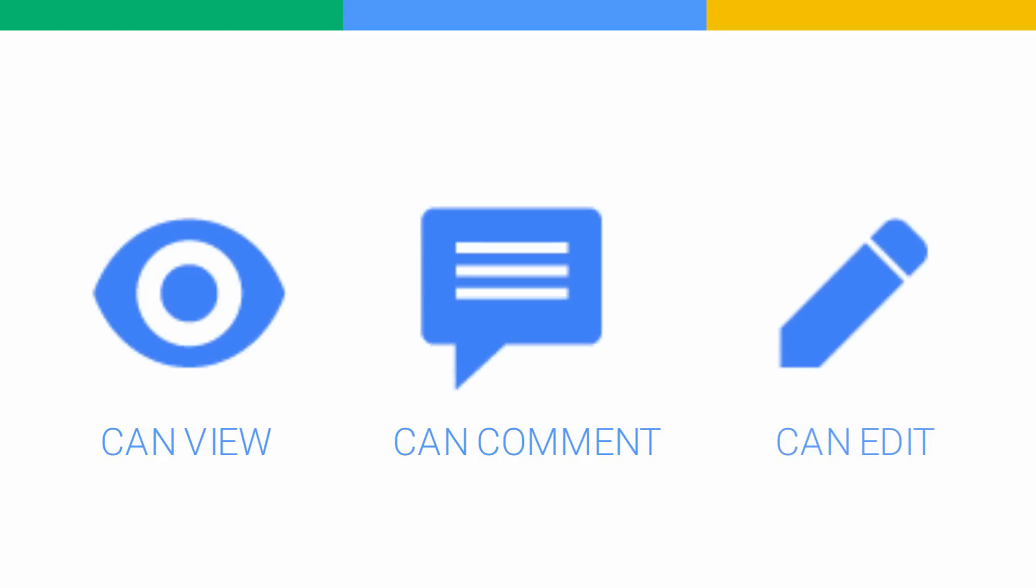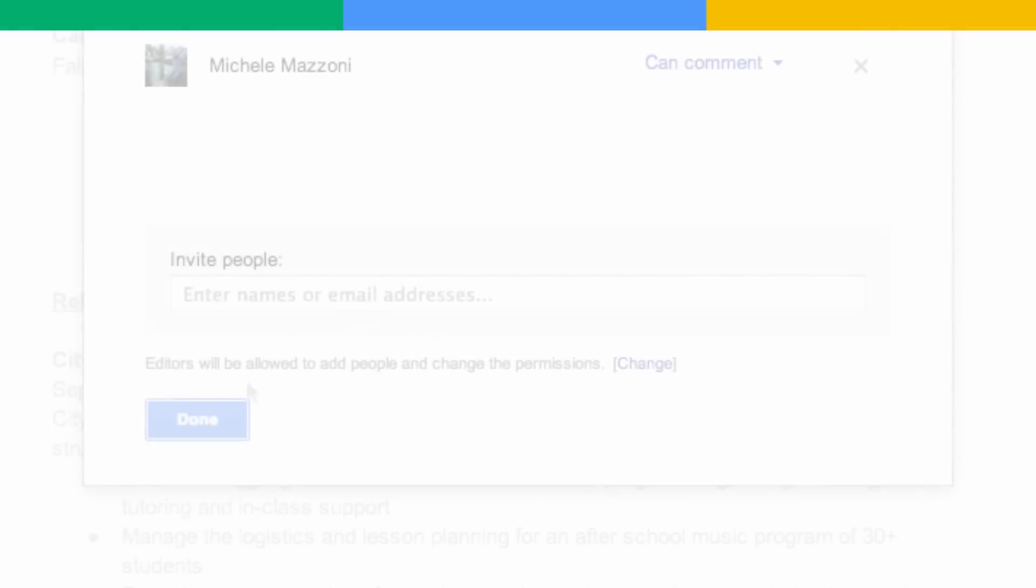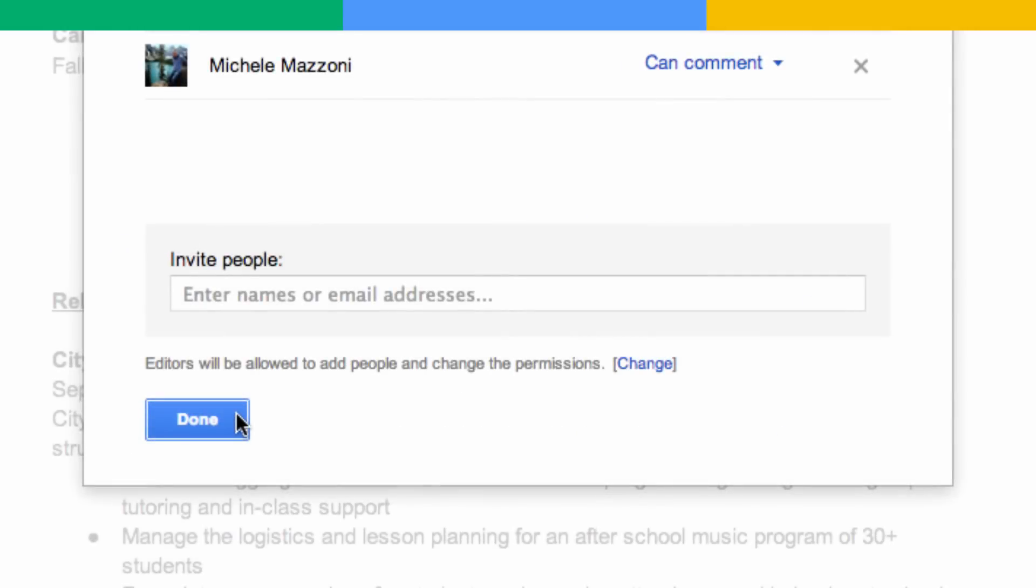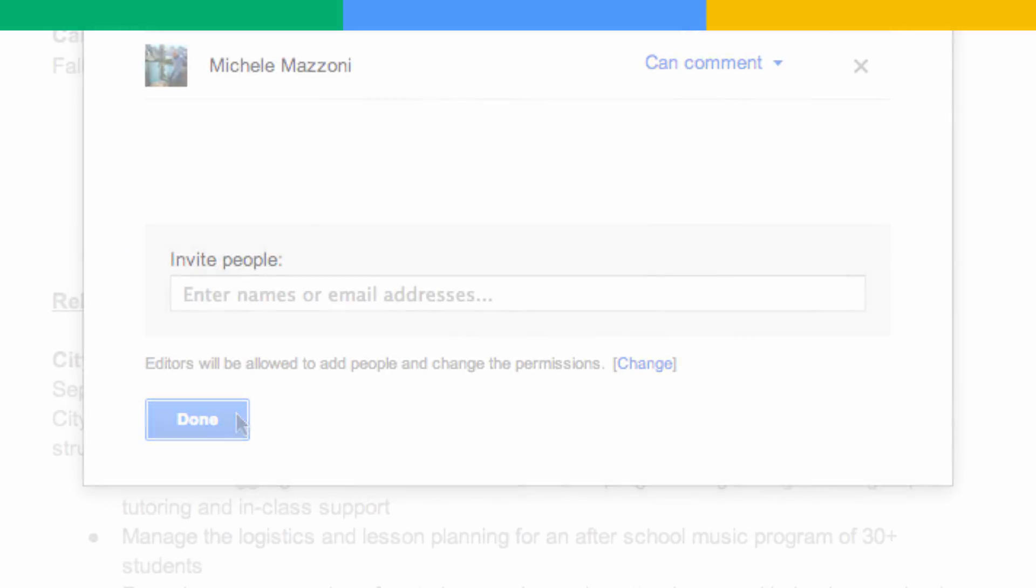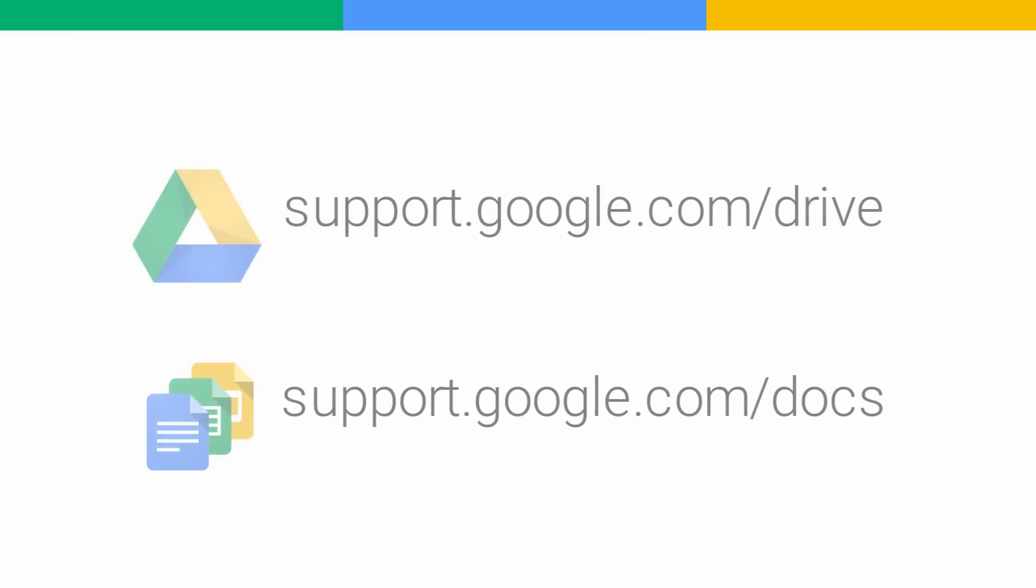Once you've selected who you want to share with and what level of permission to give them, click Done. And that's it. You've just shared your file.